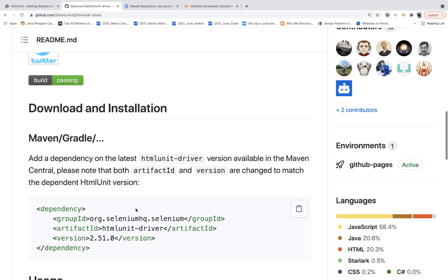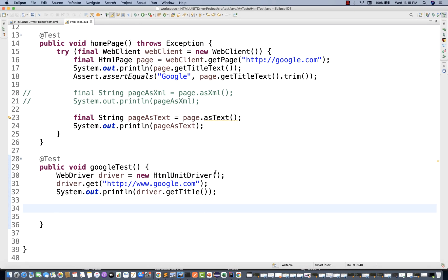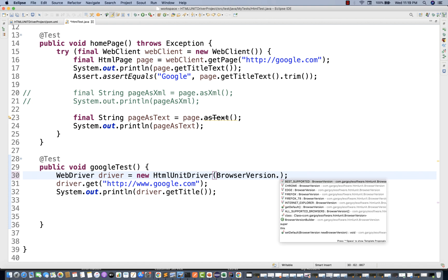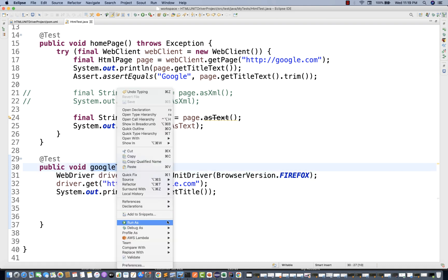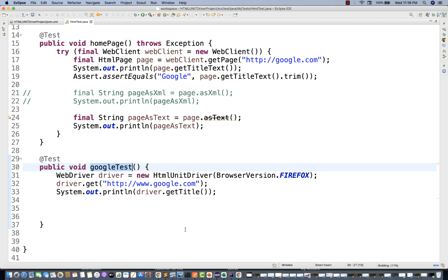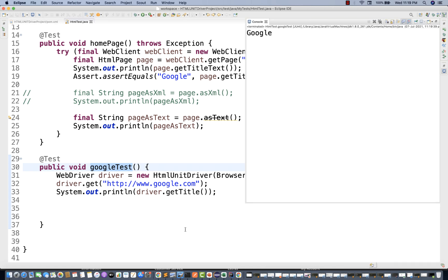If you really want a specific browser, you just need to pass it in the constructor of HtmlUnitDriver — for example, BrowserVersion.FIREFOX. You can see multiple options are available: Chrome, Edge, Firefox. Let's use Firefox and run it again — it means headless mode is happening with Firefox. It's very fast and Google is coming on the console.